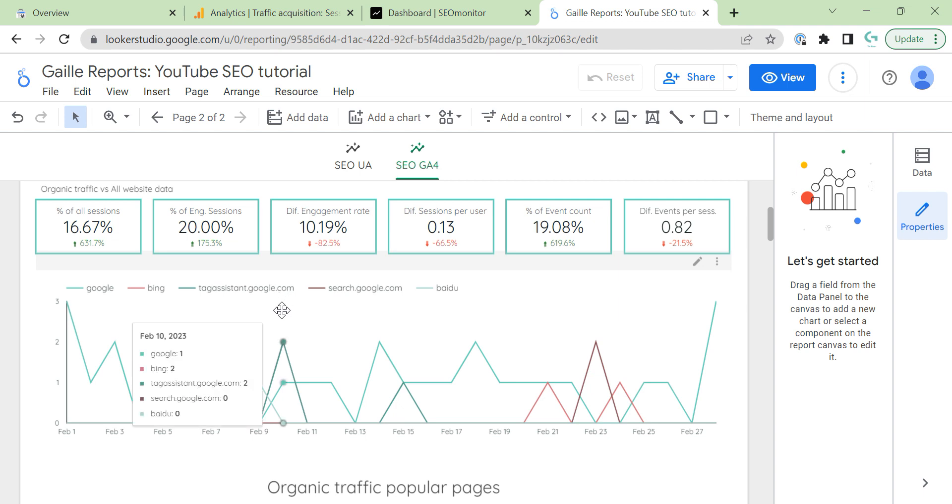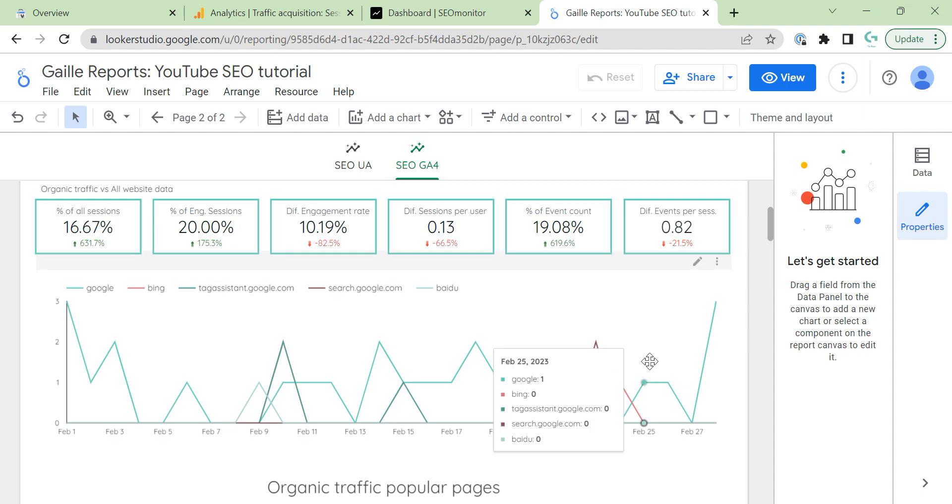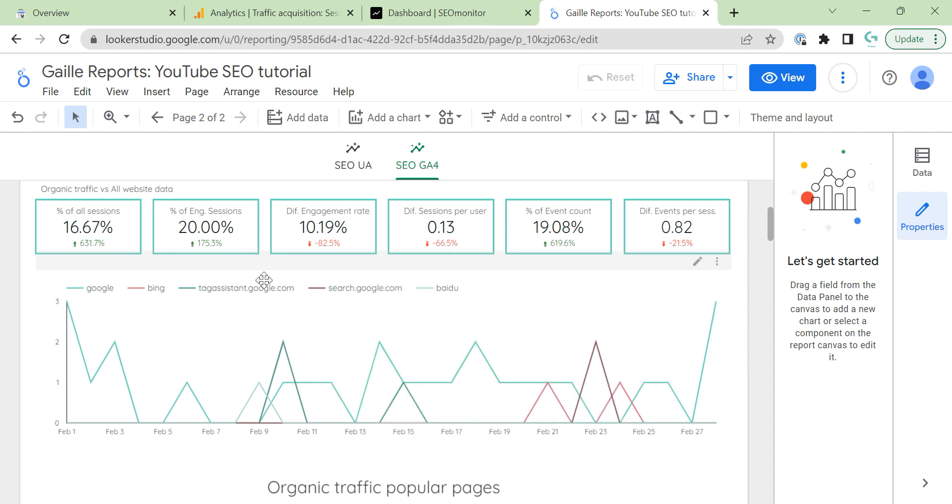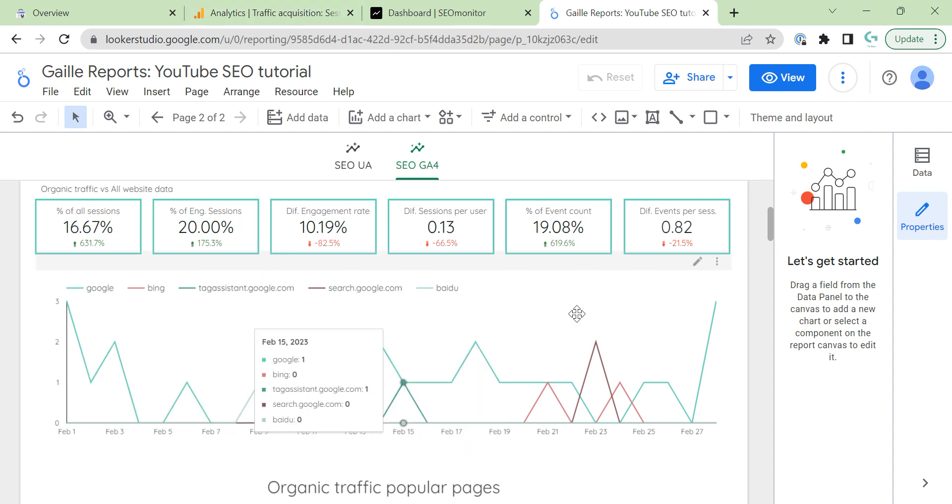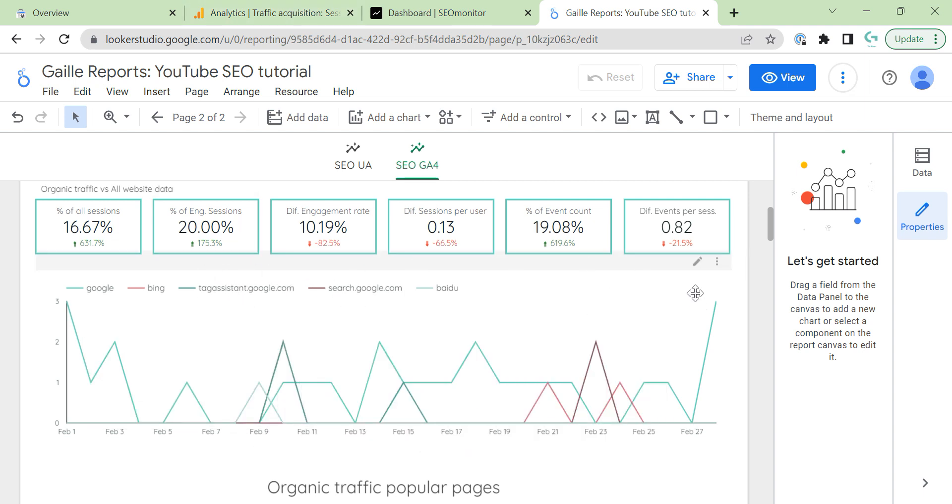And, you can see that my Google Analytics, my GA4 is not ready to use actually. So, I create this dashboard and I can see, okay, I don't have this filter. So, I should go to GA4 and use filter to not show this data in the dashboard.